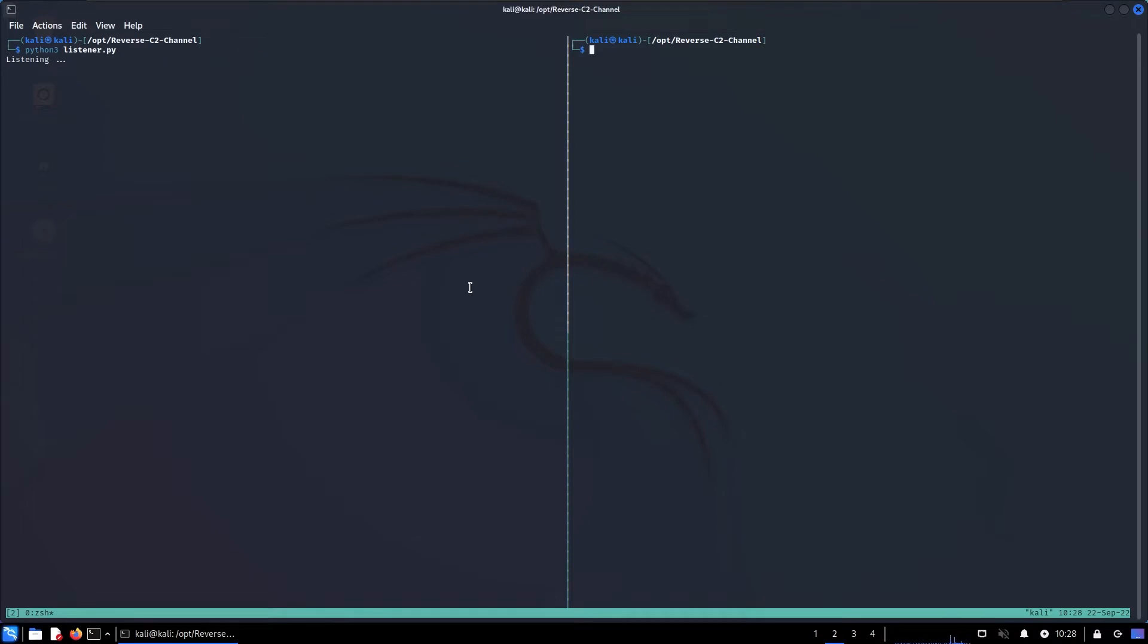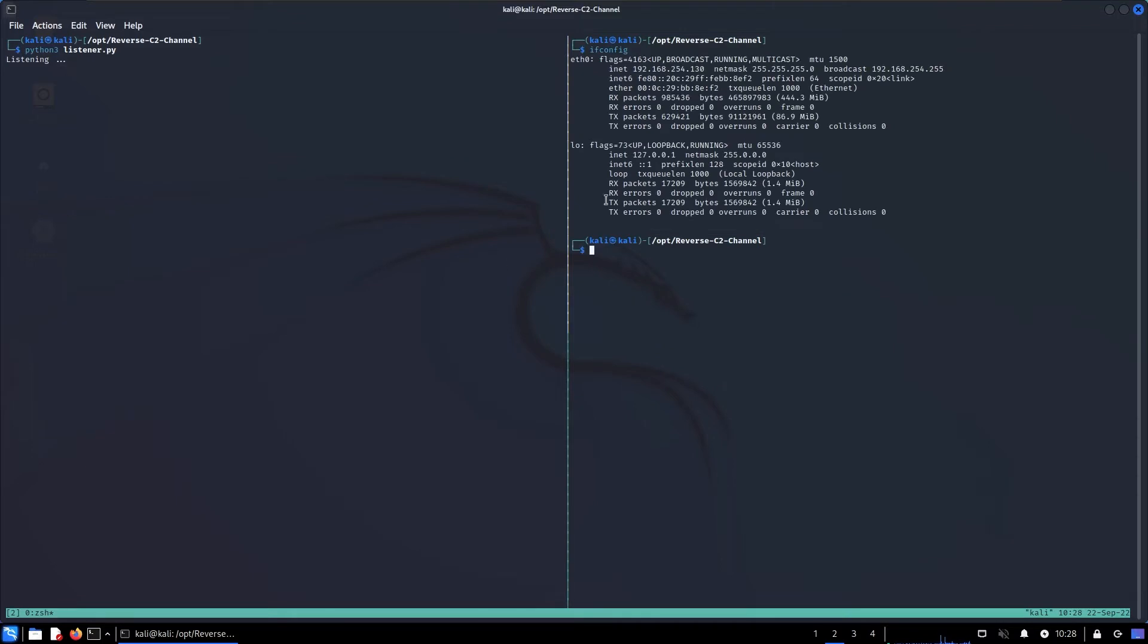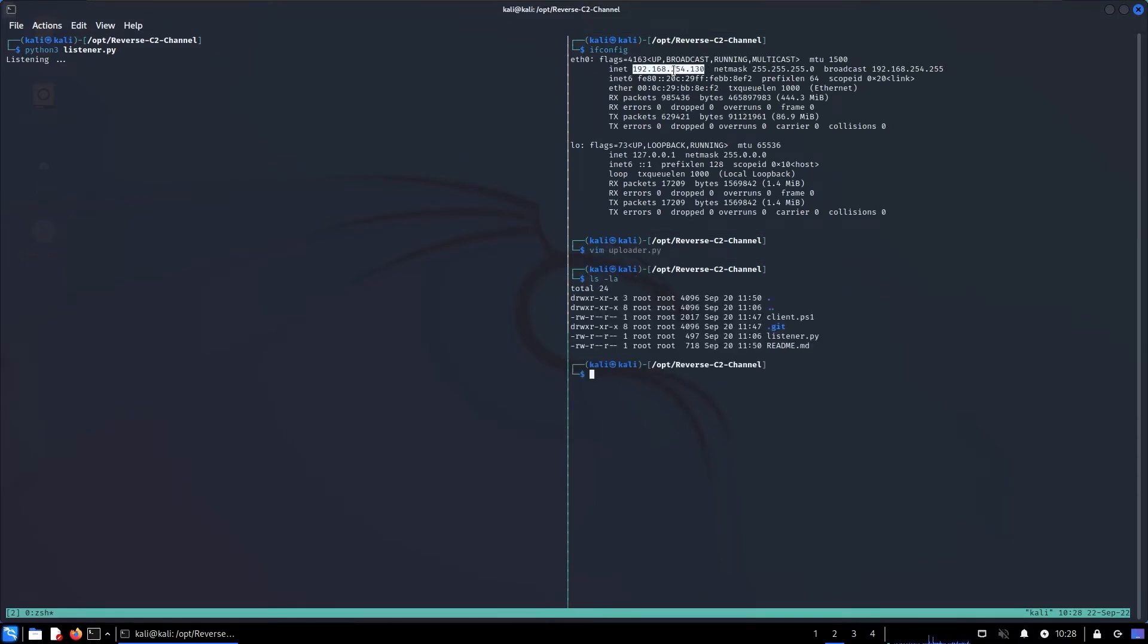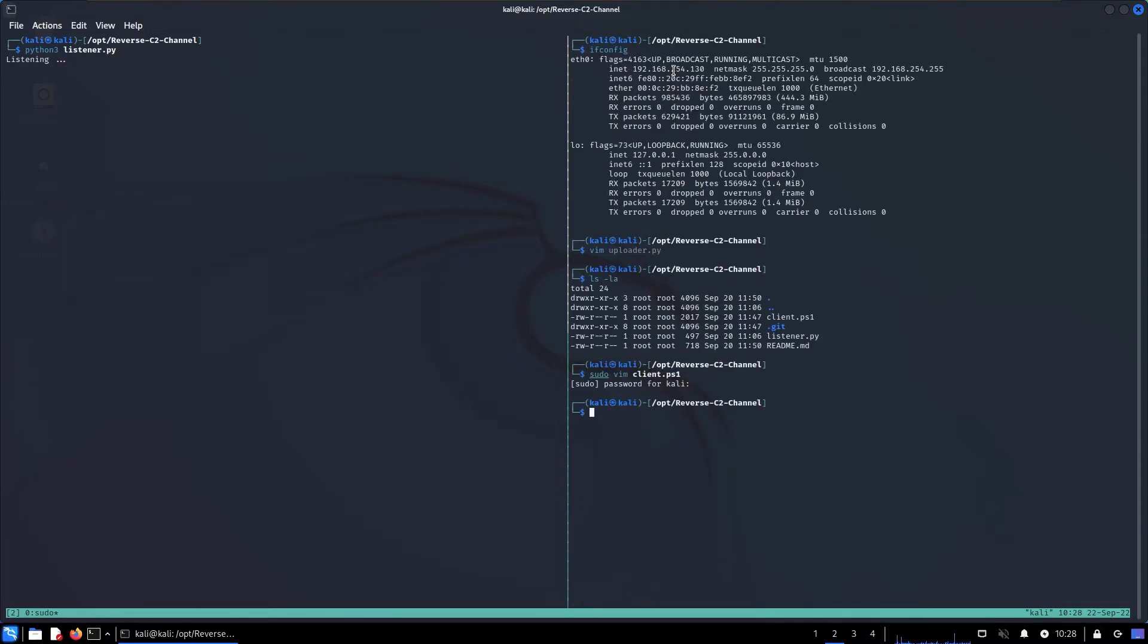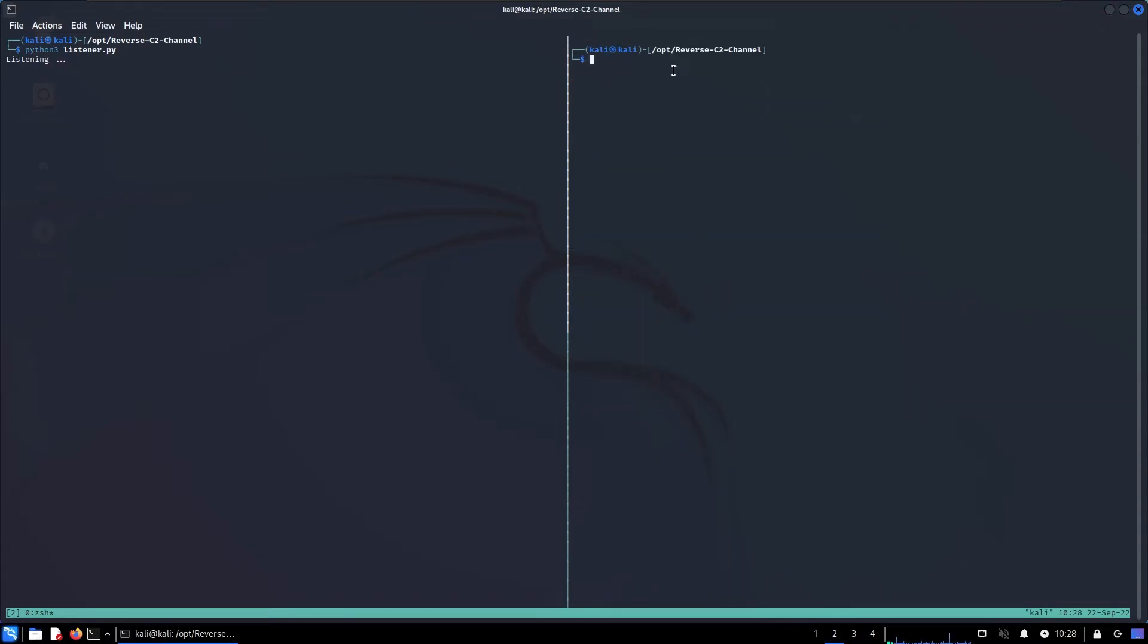Without doing anything fancy I just want to showcase how that thing really works because we need to build it from the bottom and go to the top. Let me just set up my environment, do a tmux there, split my pane, and here do python3 listener.py. And here we need to slightly modify the client.ps1.